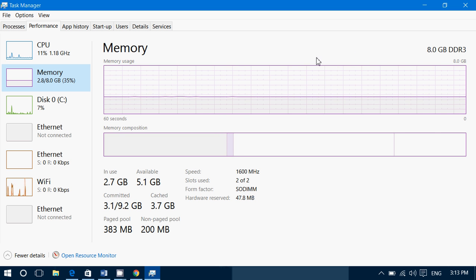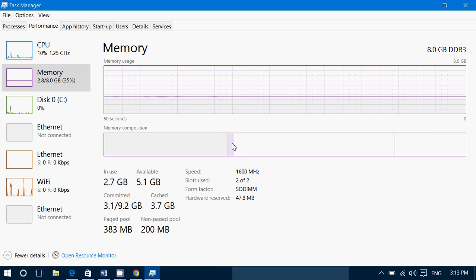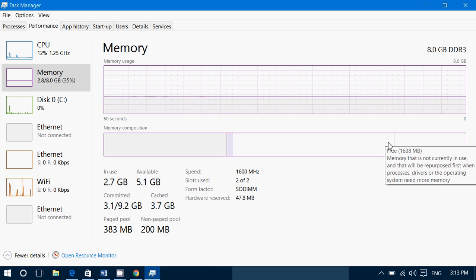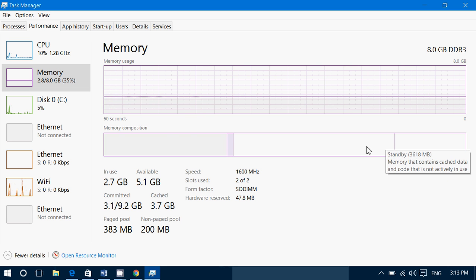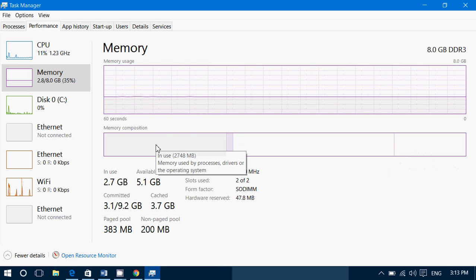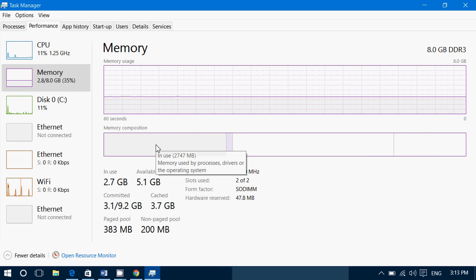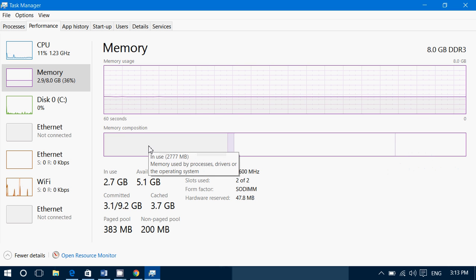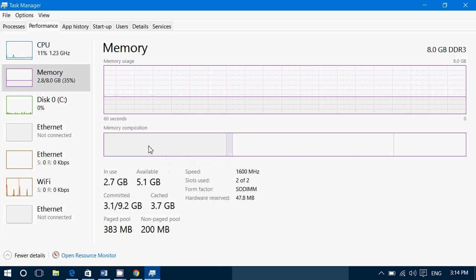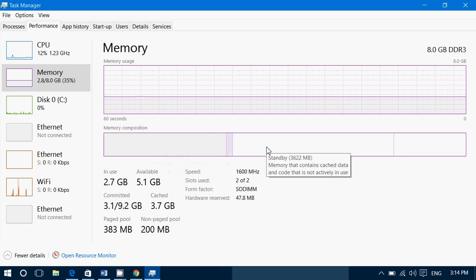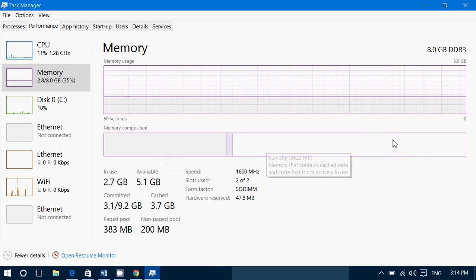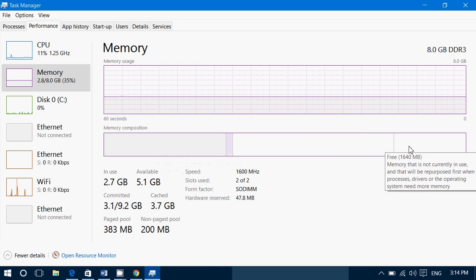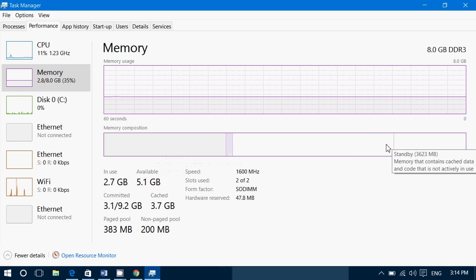Then you've got memory composition. This is kind of a graphical display of the different... if I put my pointer here it says what's in use, then if I go here it says what's in standby, that's empty memory basically.